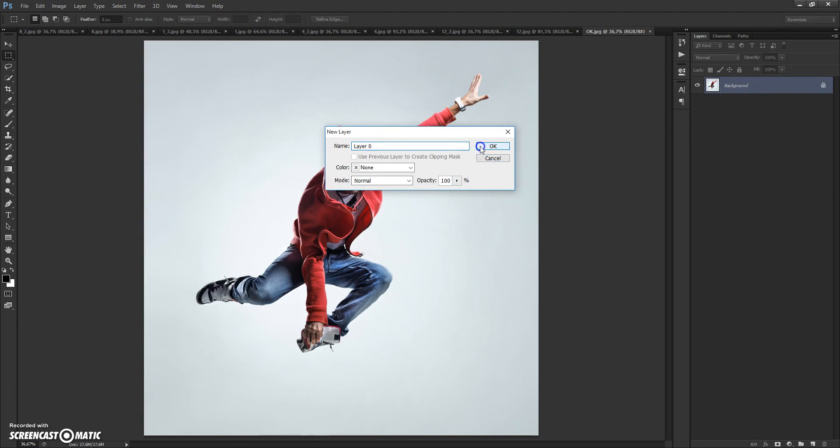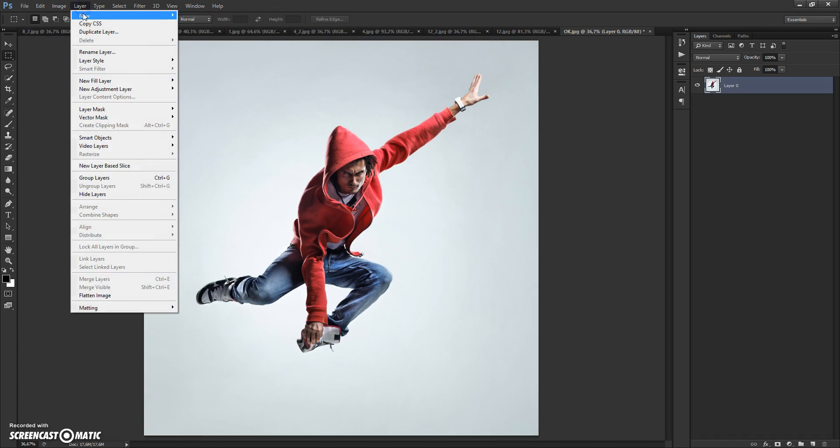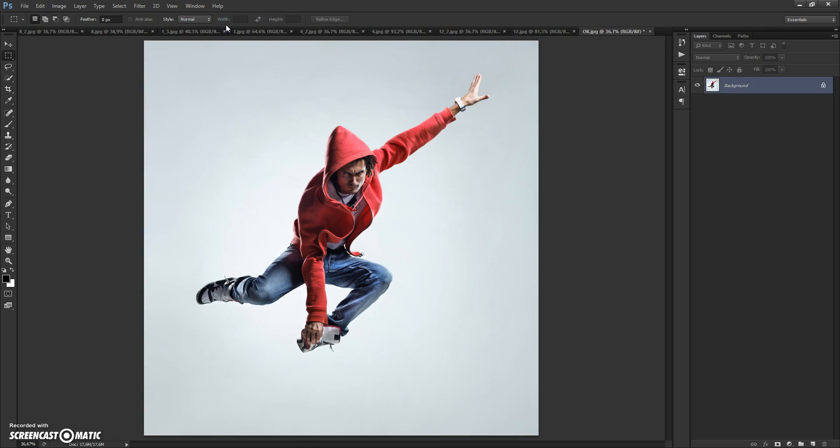So if your photo has this layer view, you just need to select the photo, then go to Layer, New, and select 'Background from Layer.' Now it's okay.